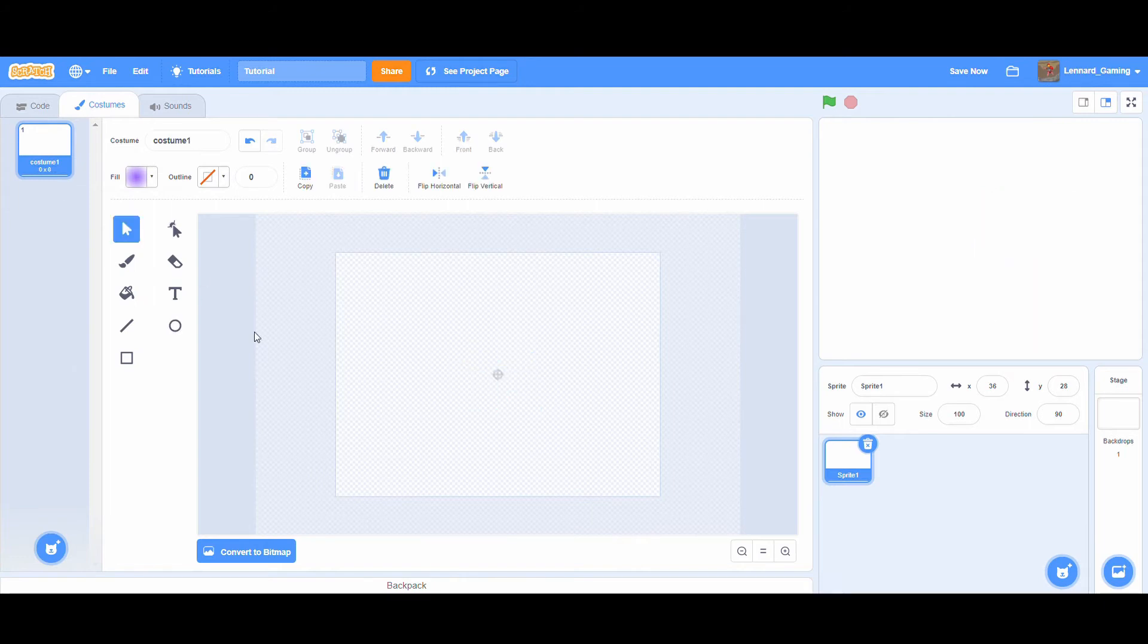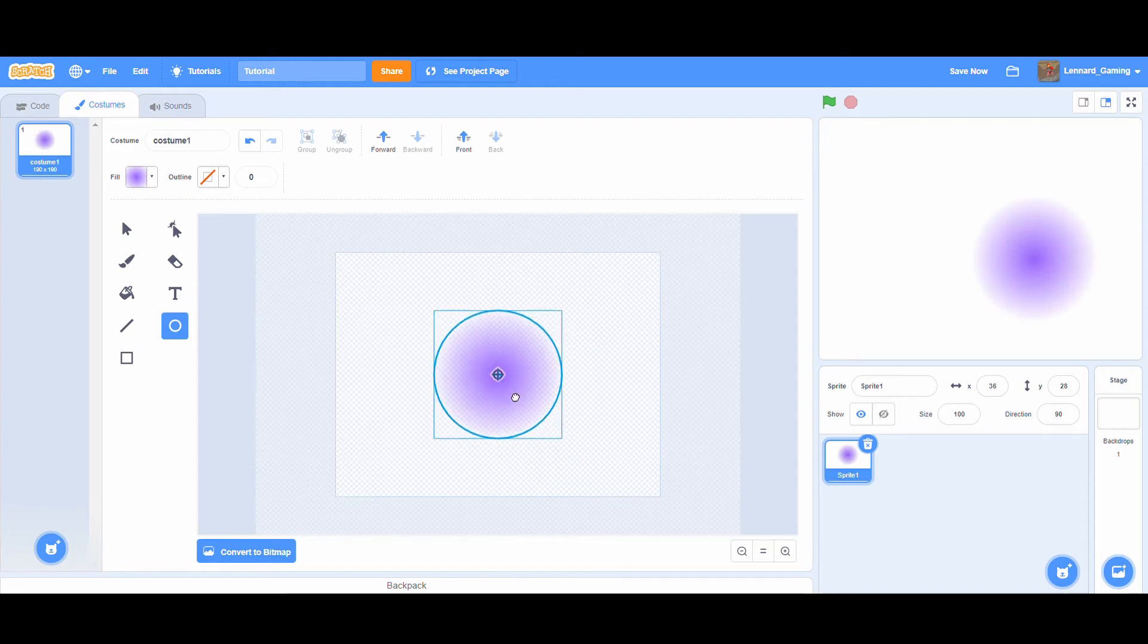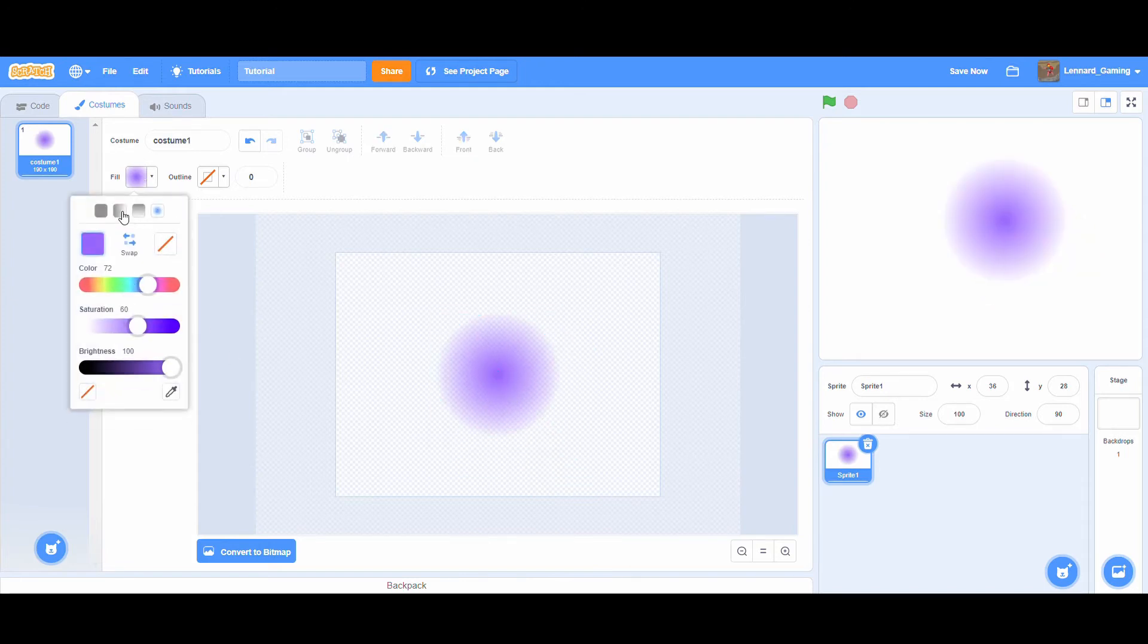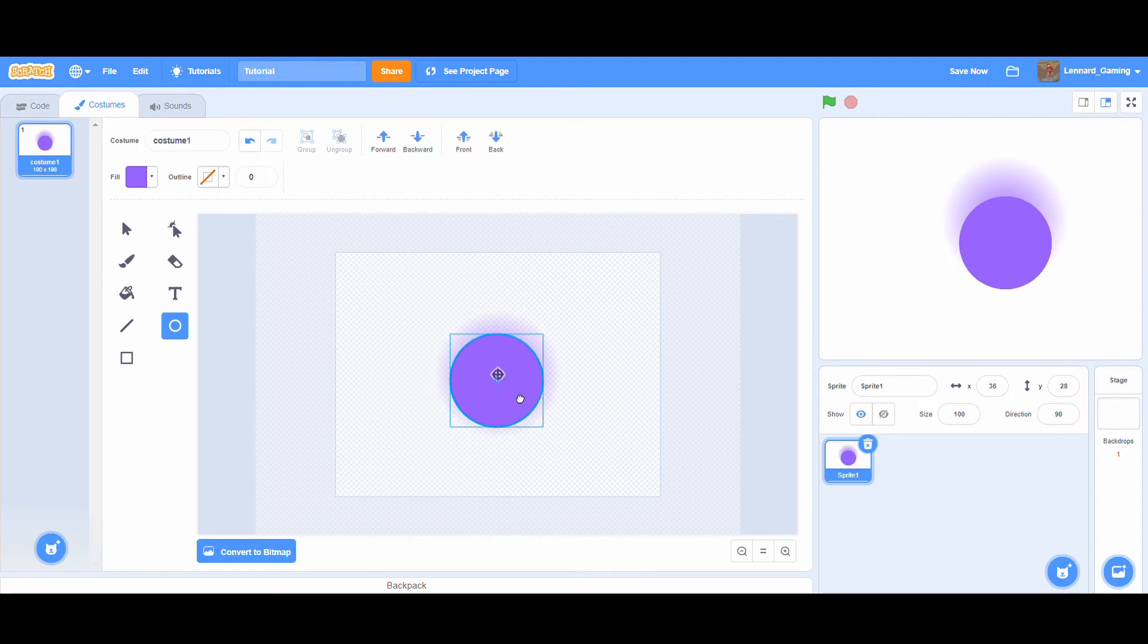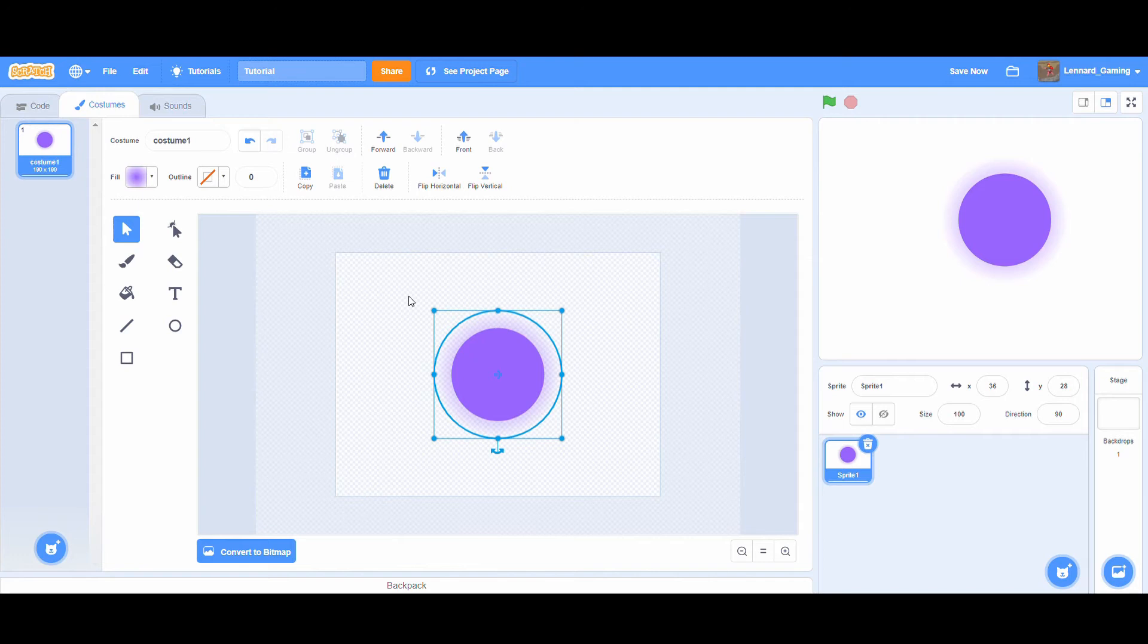For our effect we'll start off by making a circle with a gradient from a solid color in the middle to transparent outwards, and on top of that a smaller circle, fully solid color. You could also start with the solid one first and then the gradient and put it back one layer, but it really doesn't matter.